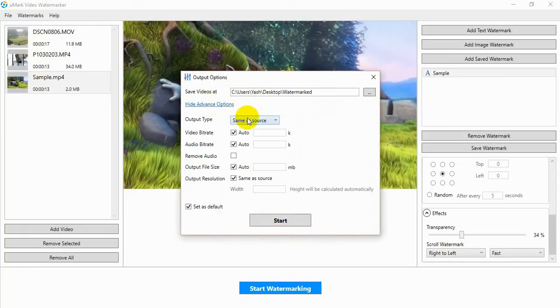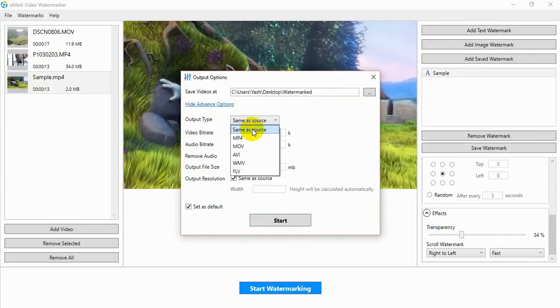You can also convert the video, specify custom bitrate, remove the audio, or change the video resolution.